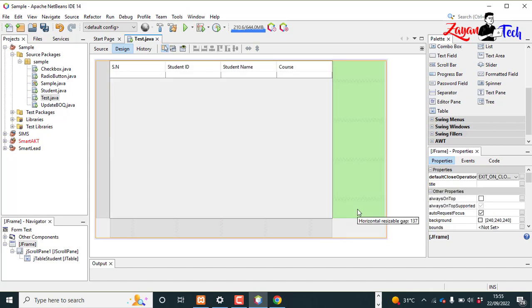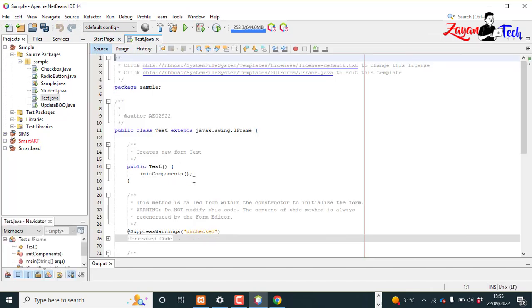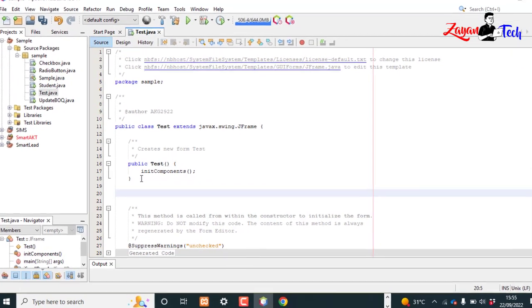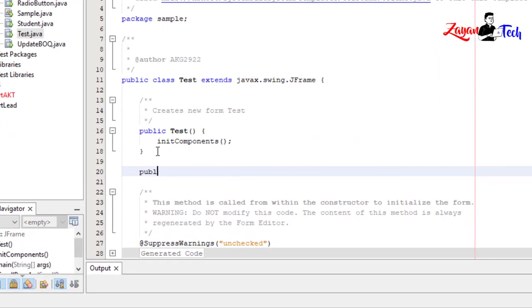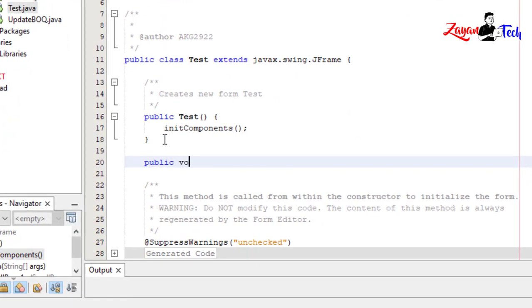Now let's go to the source. After this function, let's create a function public void getStudent.